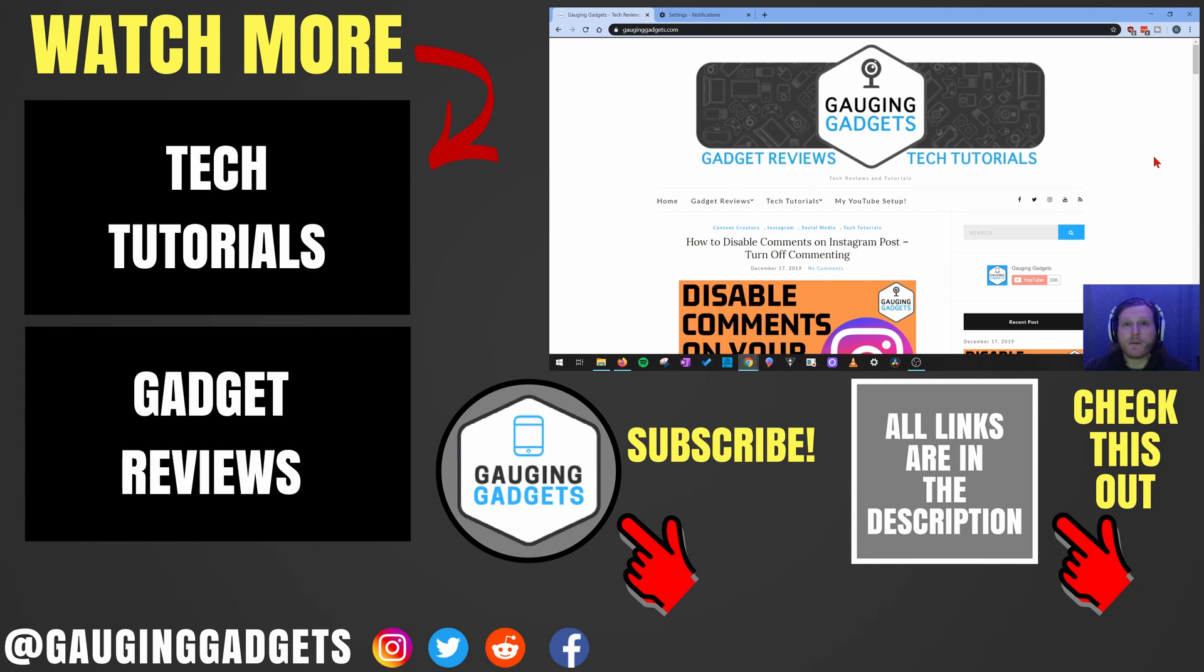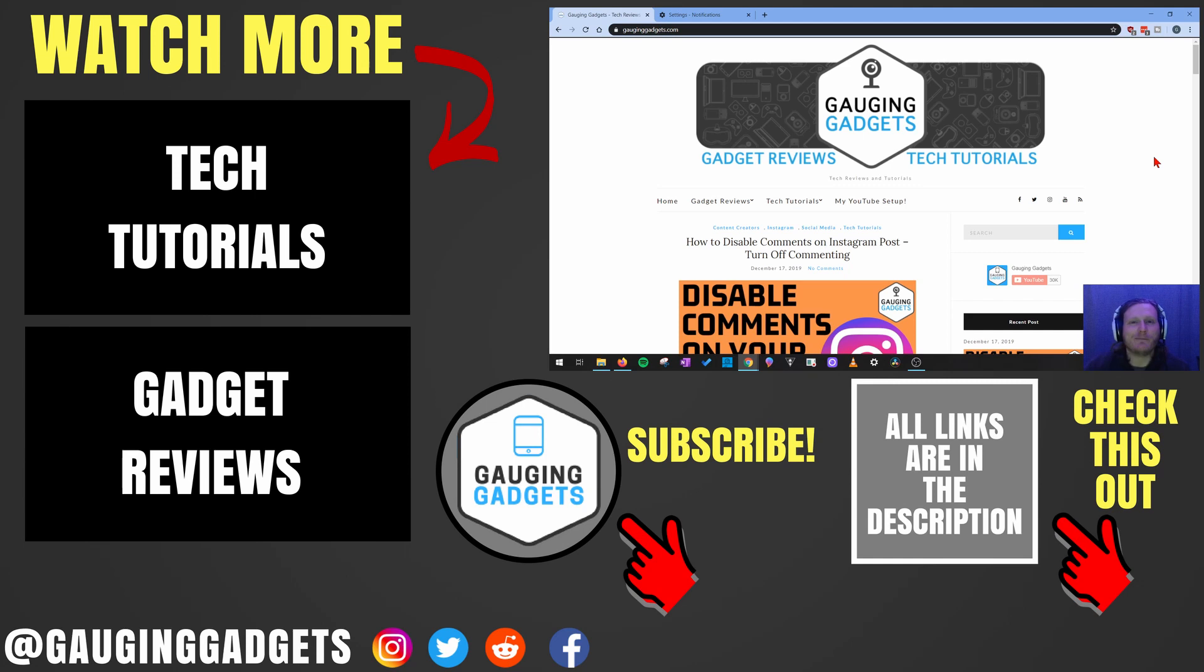If you have any questions about this, leave a comment below and I'll get back to you as soon as I can. If you'd like to see more Chrome tutorial videos, check the links in the description. If this video helped you, give it a thumbs up and please consider subscribing to my channel Gauging Gadgets for more gadget reviews and tech tutorials. Thank you so much for watching.